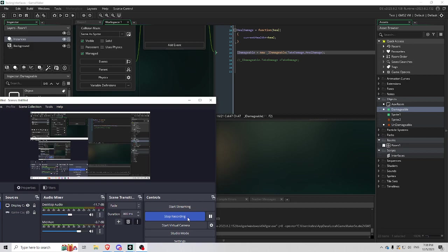So if anybody knows more than me about this, which is probably the majority of people who would be watching this, let me know if I'm missing something. Because I haven't really made any games in this, but I kind of understand programming. So, thanks.